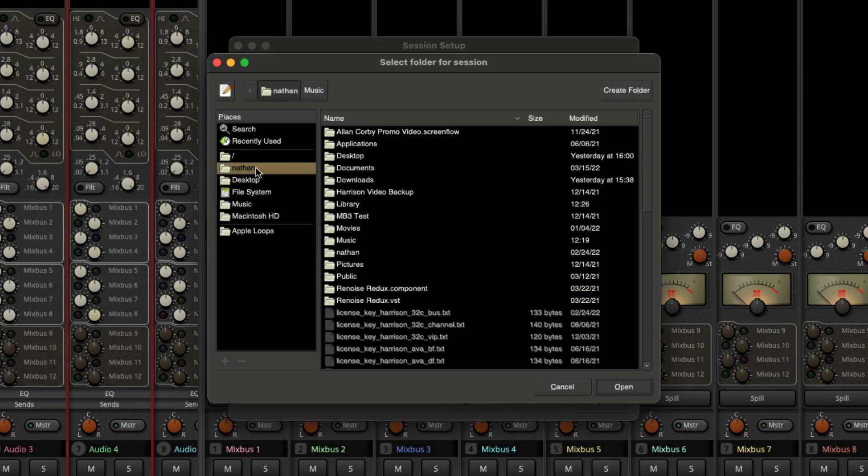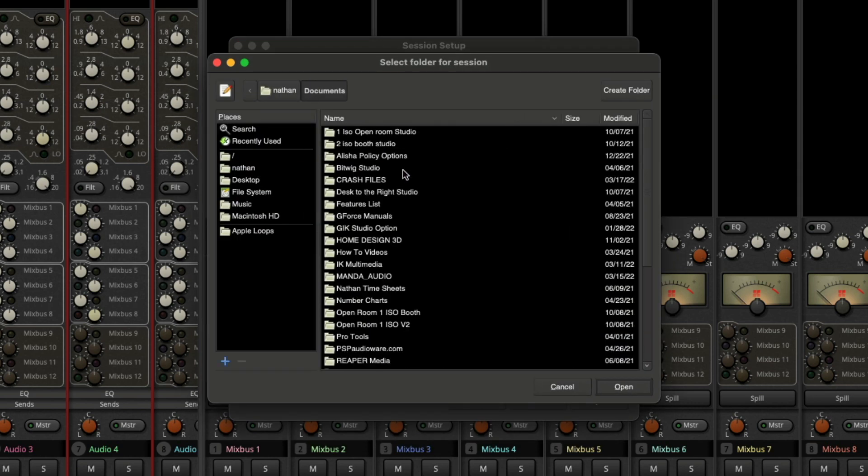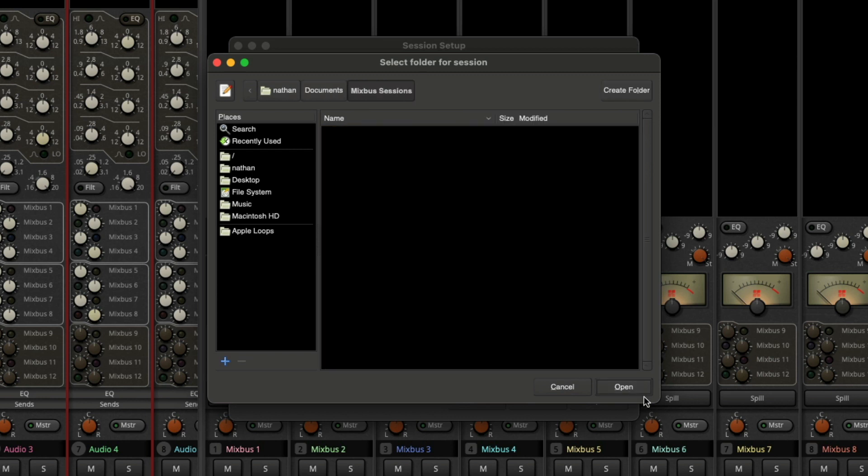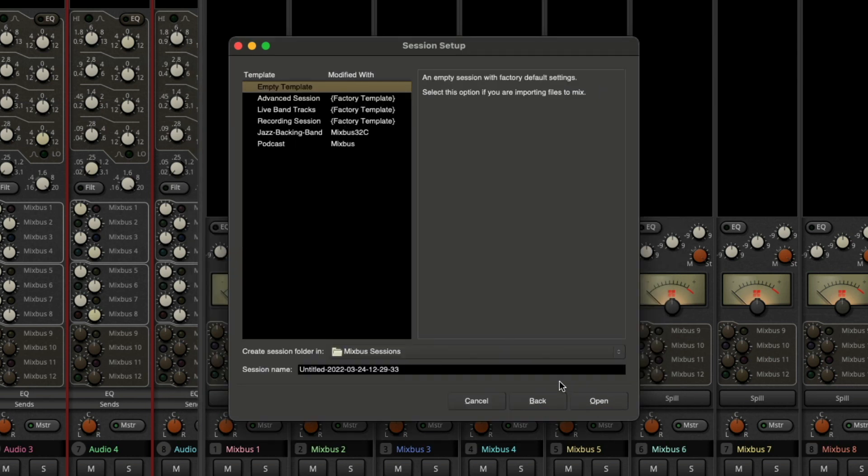So maybe now, for instance, I want to go in and go to my documents folder, create a new folder called Mixbus Sessions, press enter, and click open.